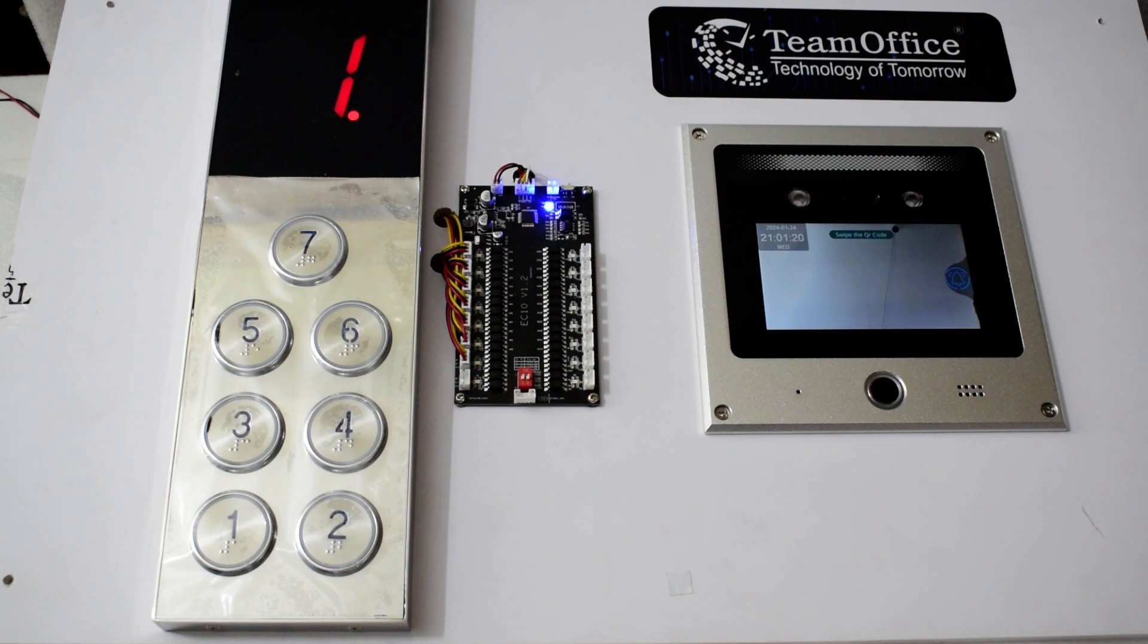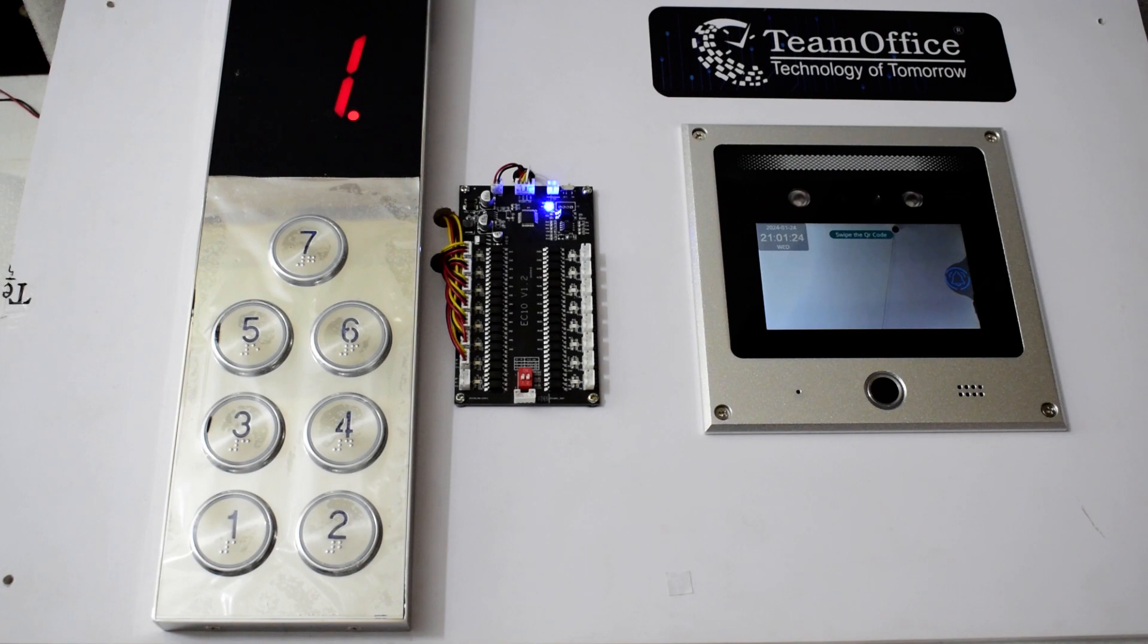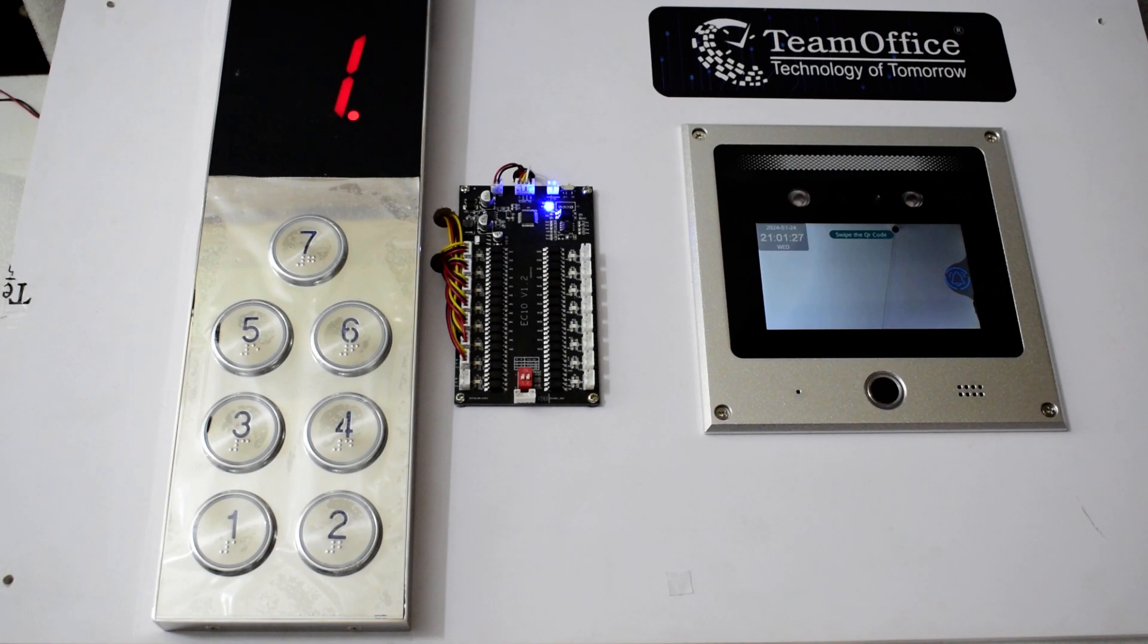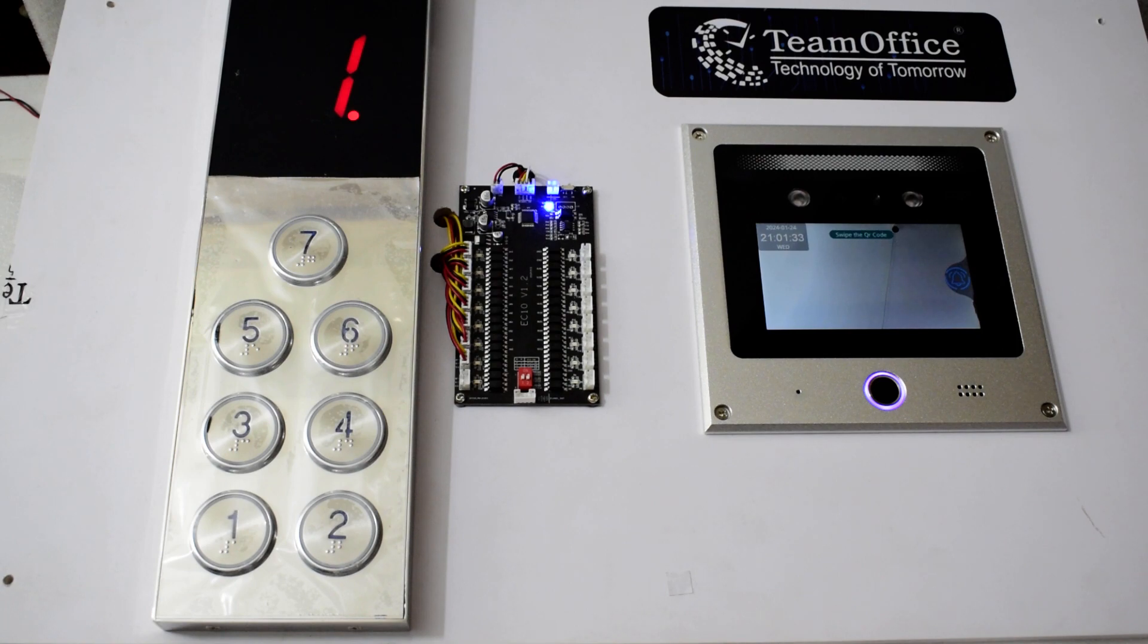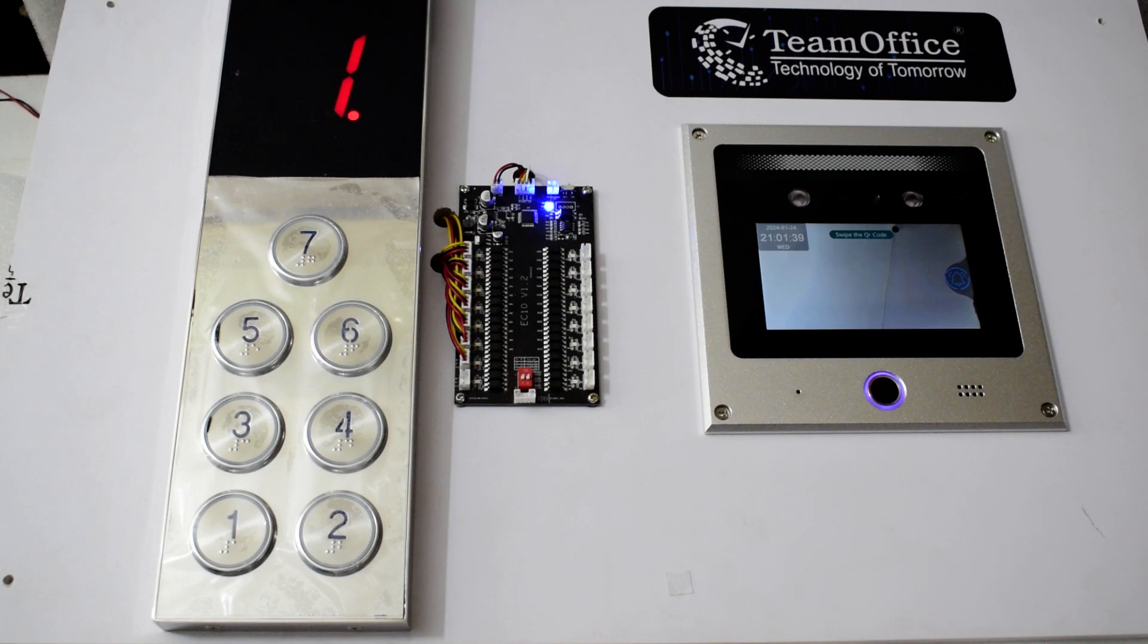The facial recognition device comes with 5000 user capacity and along with it you will get fingerprint, card, and password authentication methods. The device will support up to 16 floors and the control board supports 64 floors. If one board supports up to 64 floors, then you can add up to four boards with it and in this way you can use it up to 64 floors.